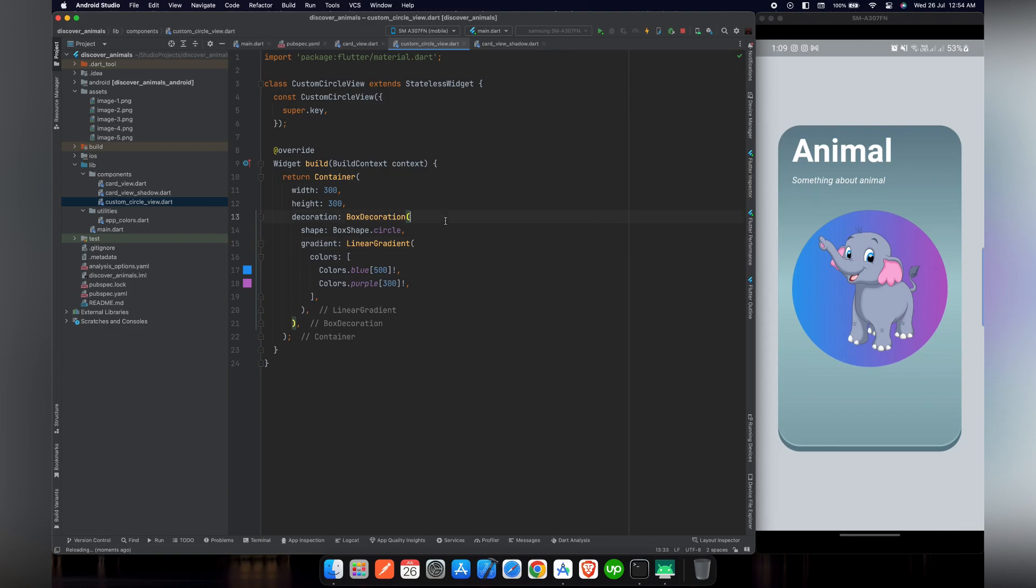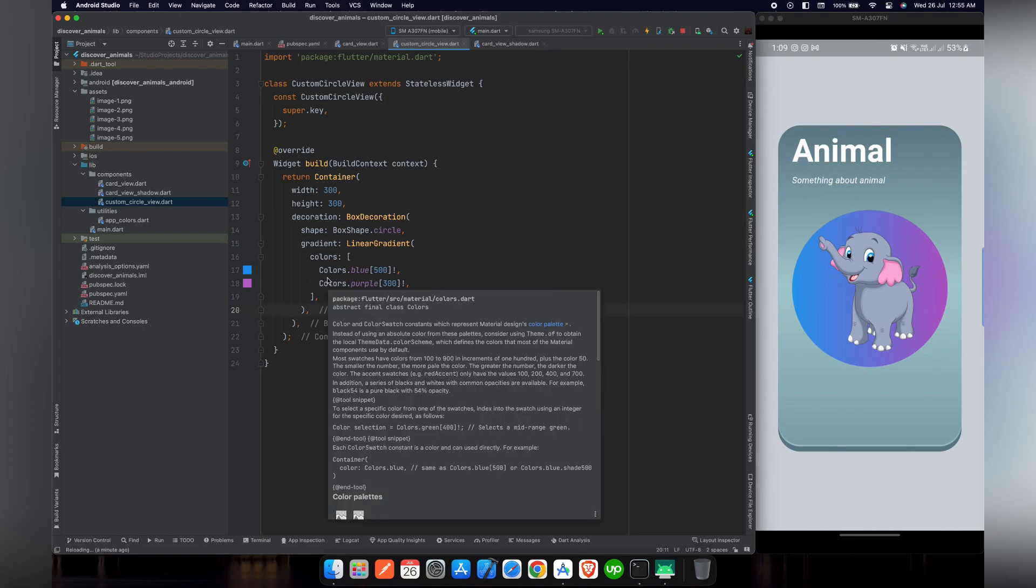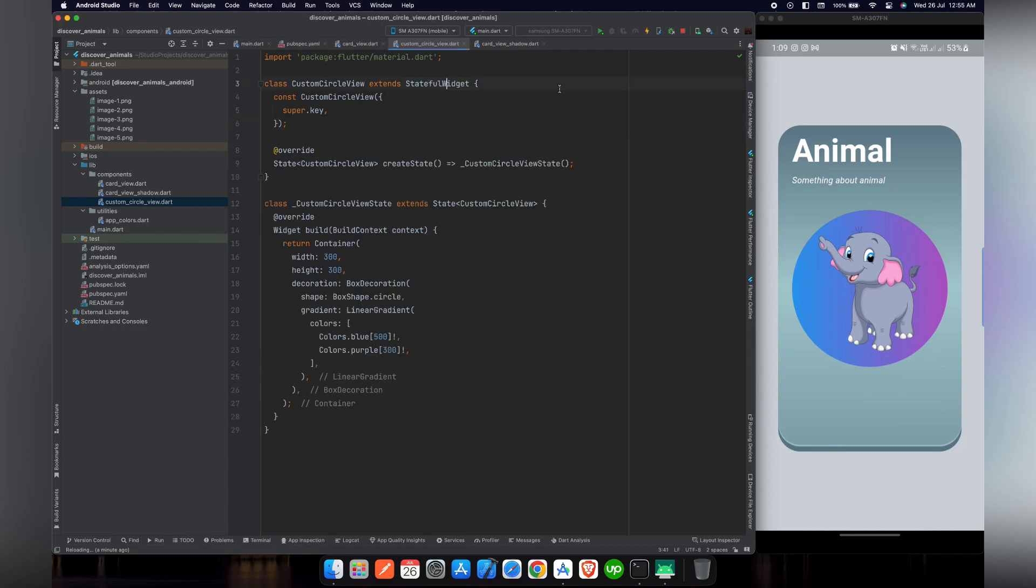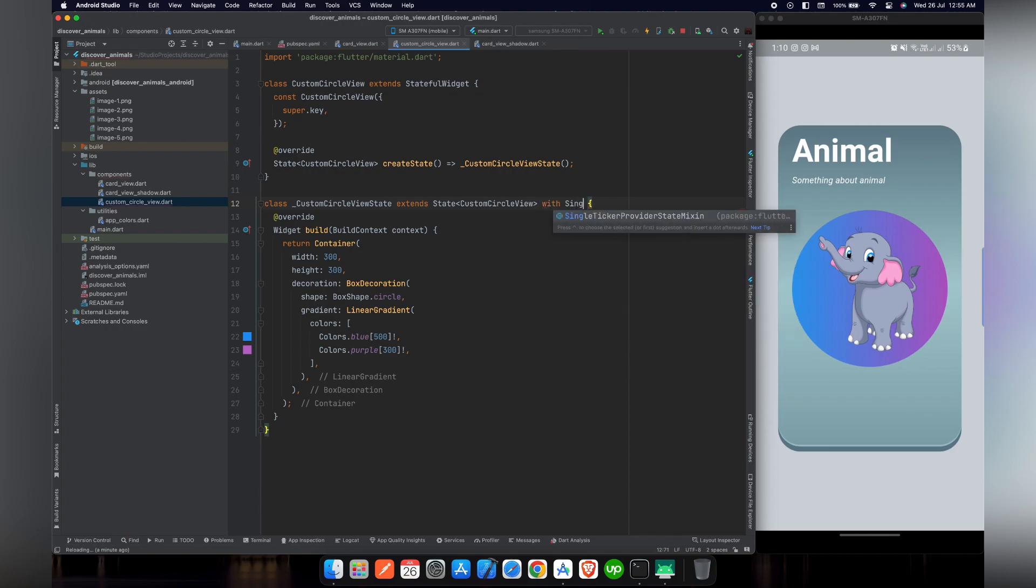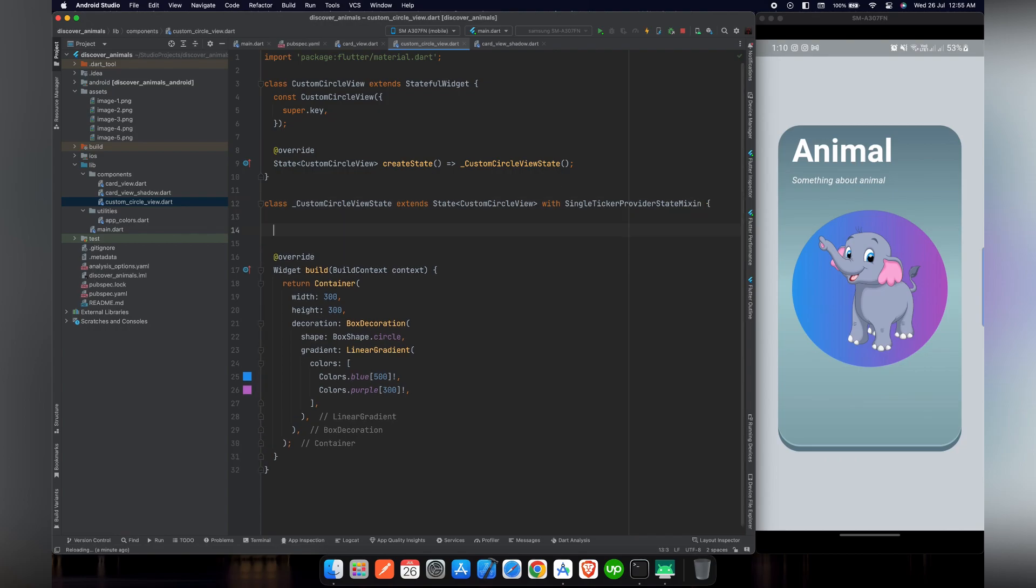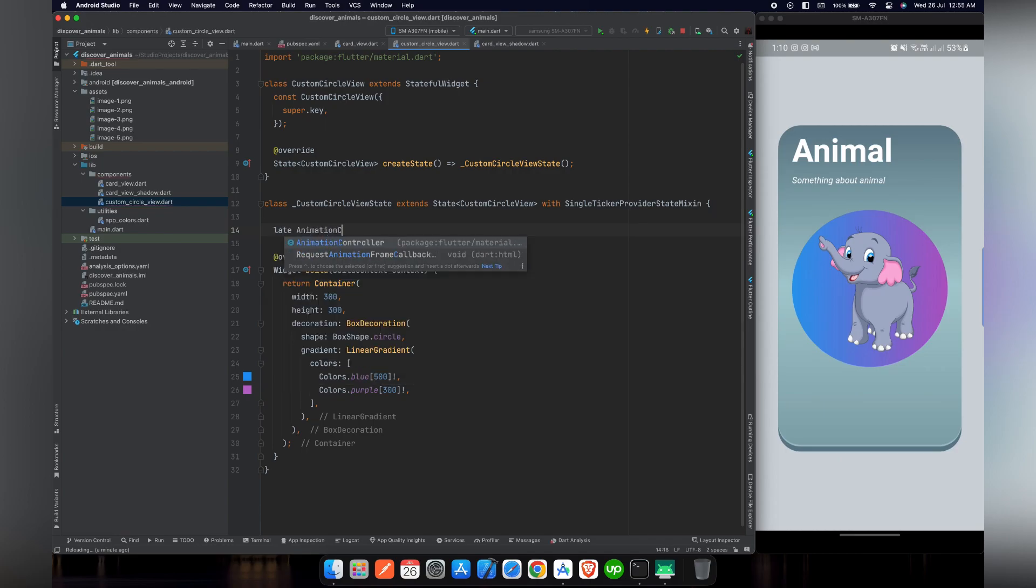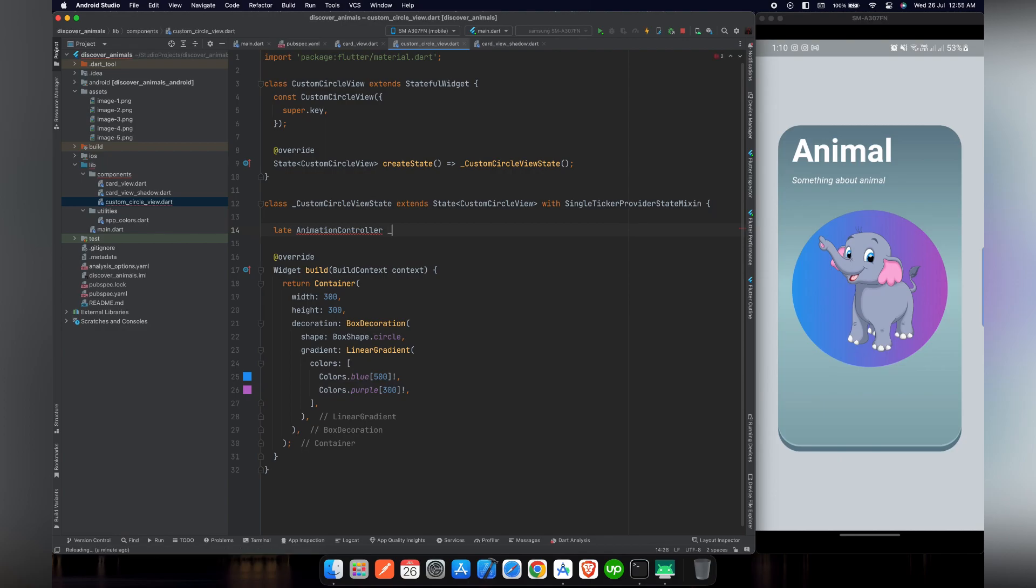Let's add const constant in the start to remove these warnings. Now let's move to custom_circle_view file. First of all we have to convert this stateless widget into stateful widget because we are going to change state when we are animating our colors. Now we have to extend our state class with SingleTickerProviderStateMixin.